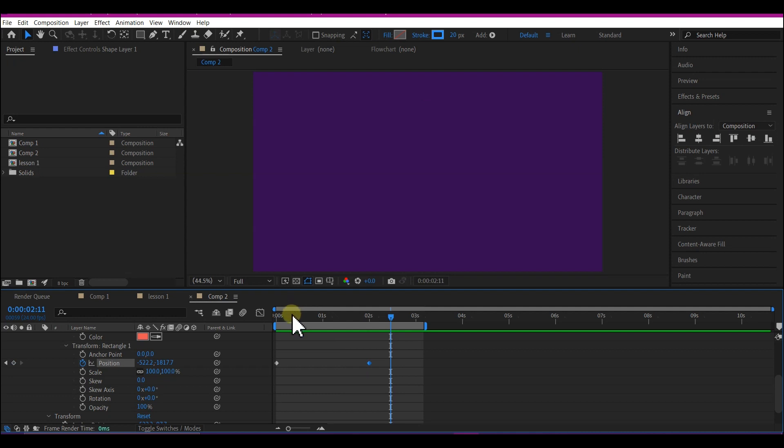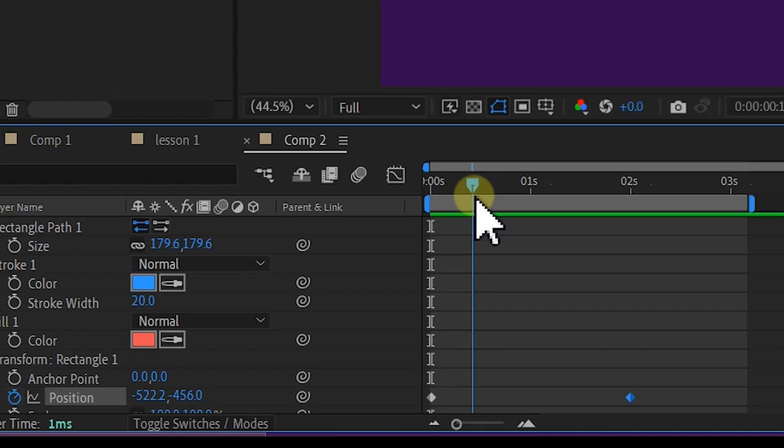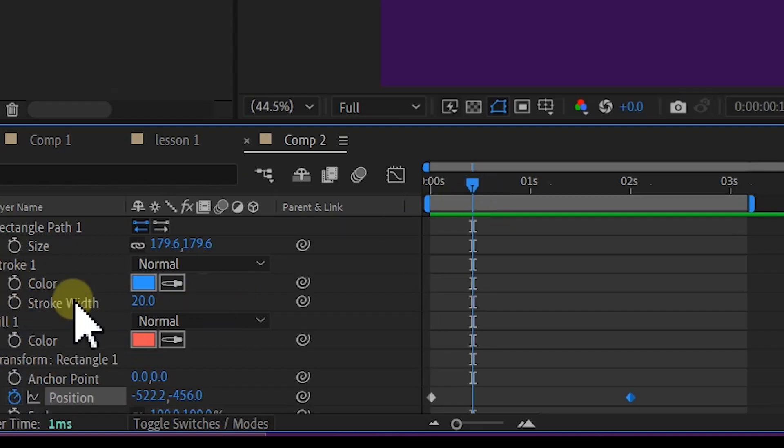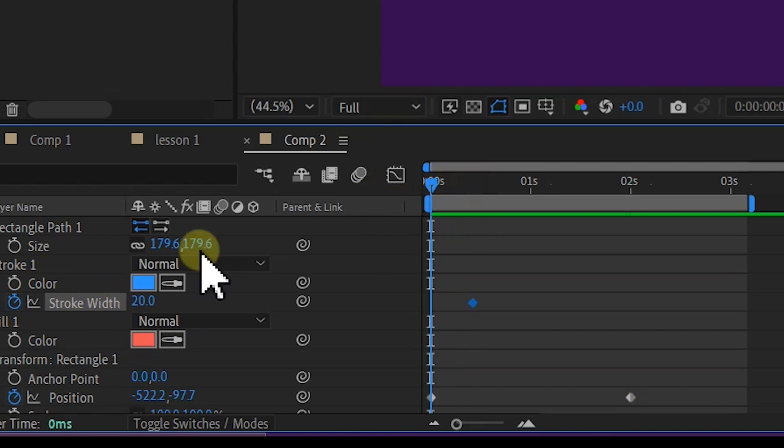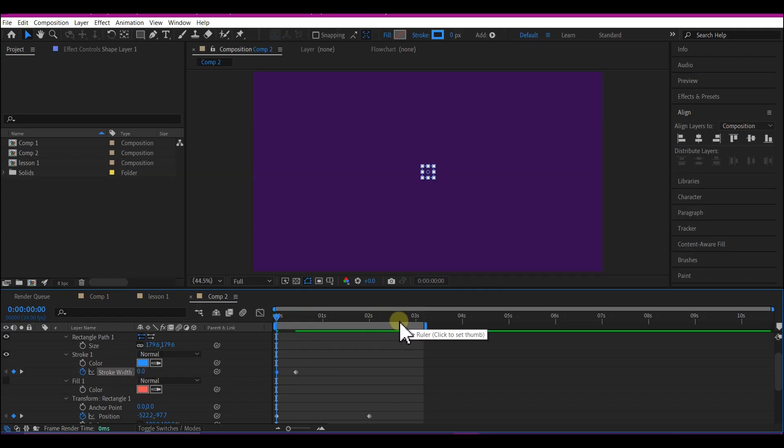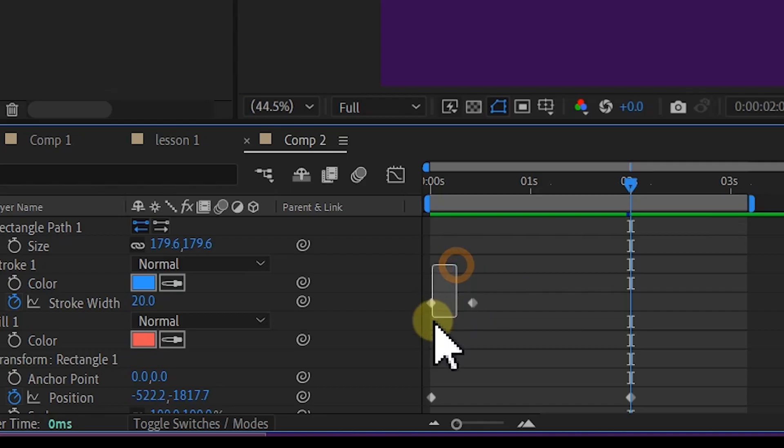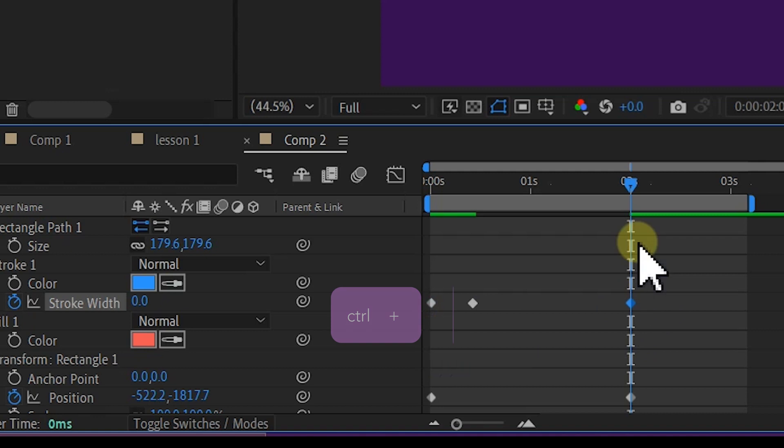So now the next thing we're gonna do is to go to the stroke right here. Go to about 10 frames forward in time and set a keyframe for the stroke width. Now go to frame zero and then set the stroke value to zero. Move to 2 seconds forward in time, then copy the first keyframe for the width value which is zero, Ctrl C or Command C and Ctrl V to paste it at 2 seconds.